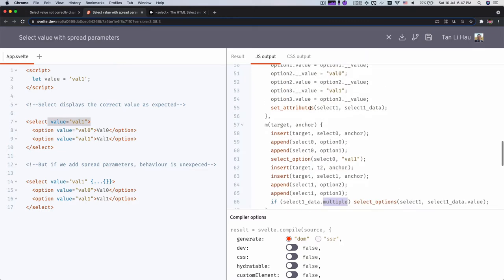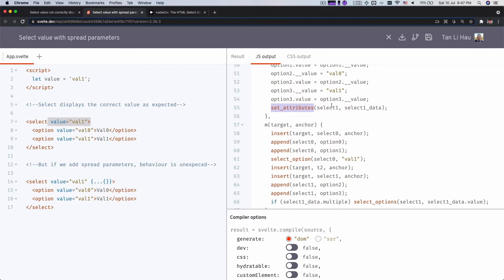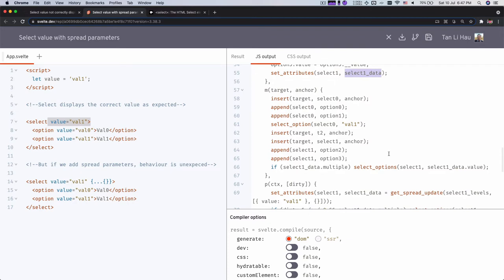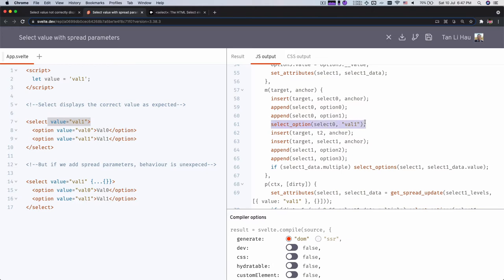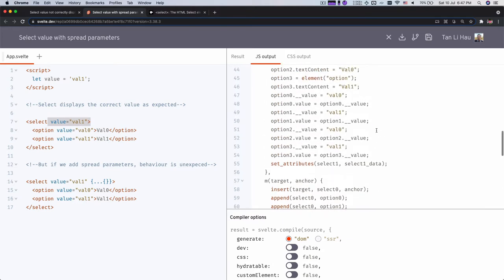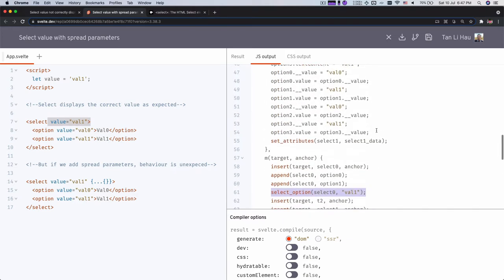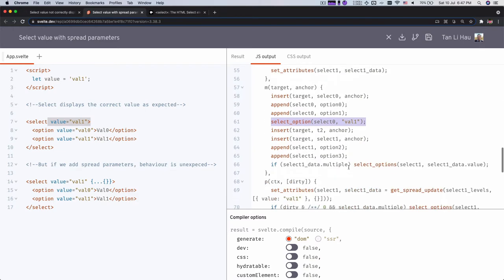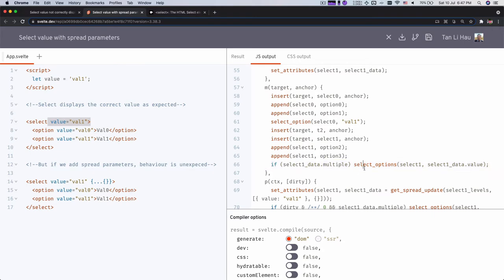So you see here we just assigned, like we looked in this set_attributes, we actually look through these objects and assign all the attributes onto it. But value itself is special, which needs special handling like this case where you have to do select_option and then select an option rather than setting a value attribute to the select element itself.